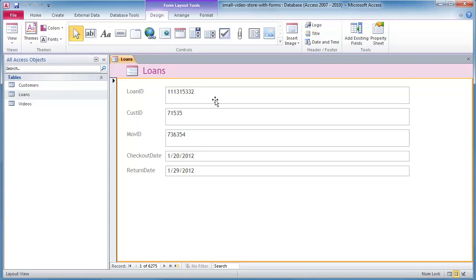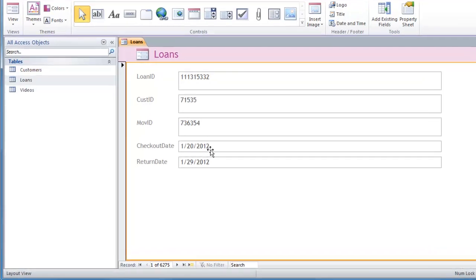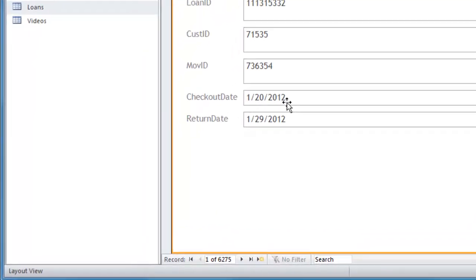It would record the loan ID, it would record the customer who checked it out, it would record a movie ID, a unique number that represented that particular disk, and then it would also record the checkout date. And it probably also records some other data too, like maybe the rate or something like that, and then the return date isn't in there.